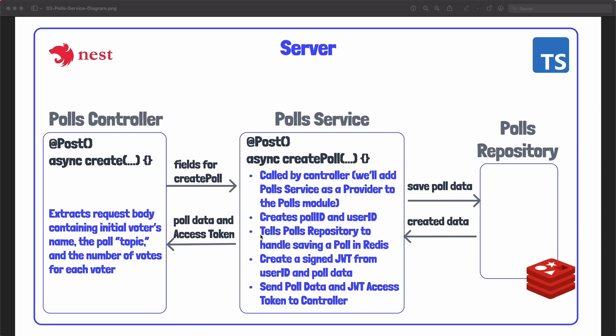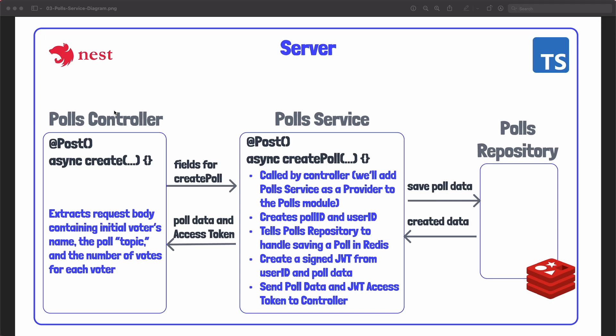The service is then going to reach out to a polls repository which it will have access to which more or less handles saving the polls data into Redis and then information about this saved data if not the whole piece of data itself is returned to our poll service. From this data our poll service's create poll method will actually create a signed JSON web token from the user ID and information about the poll and then this data will be sent back to the controller which will then be sent as a response or an HTTP response to the client. We'll also add similar logic for joining a poll and rejoining a poll but I just wanted to keep this example constrained to only creating a poll.